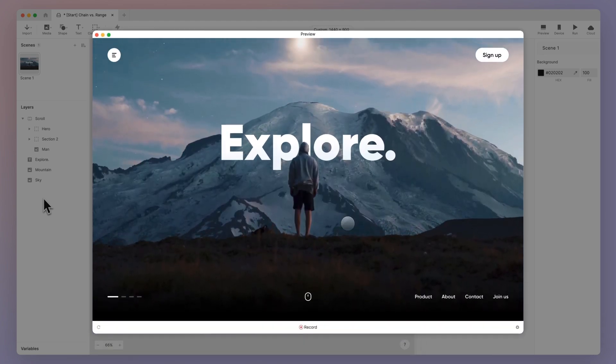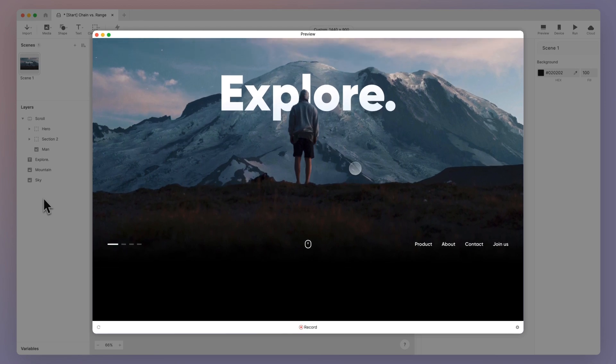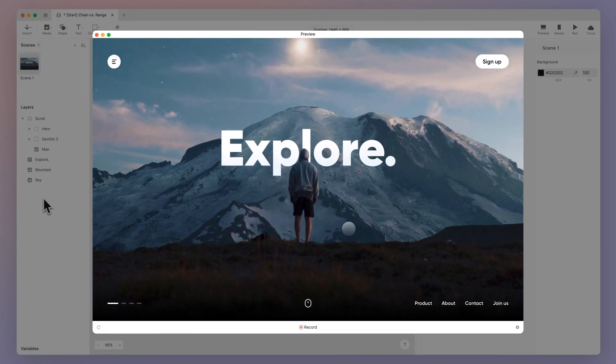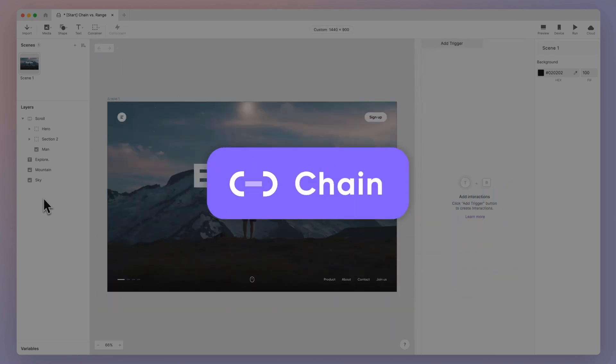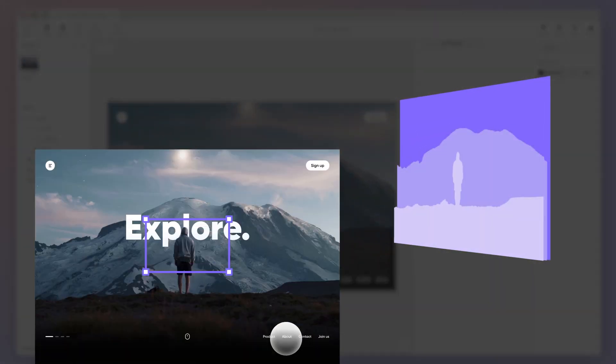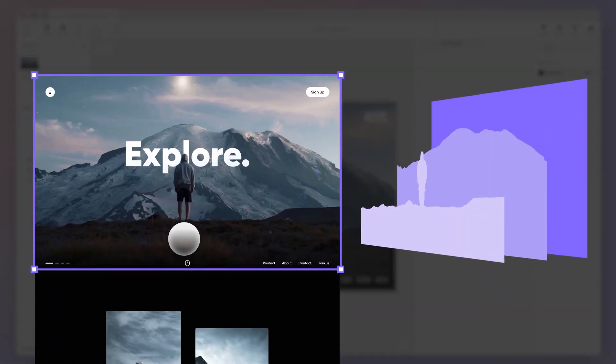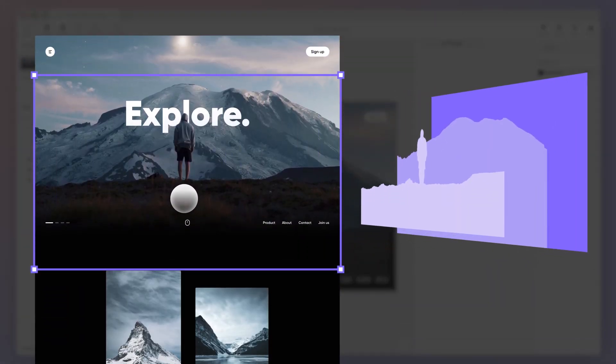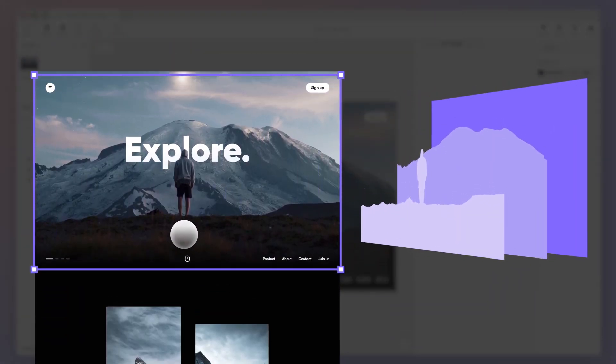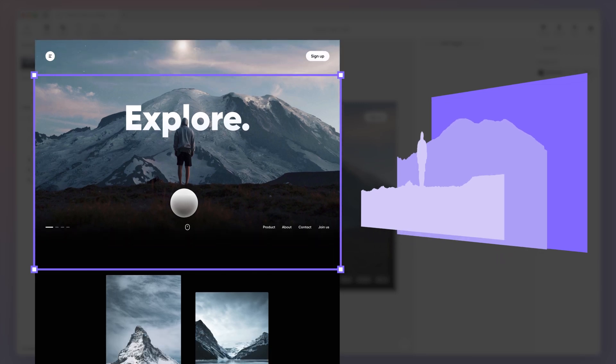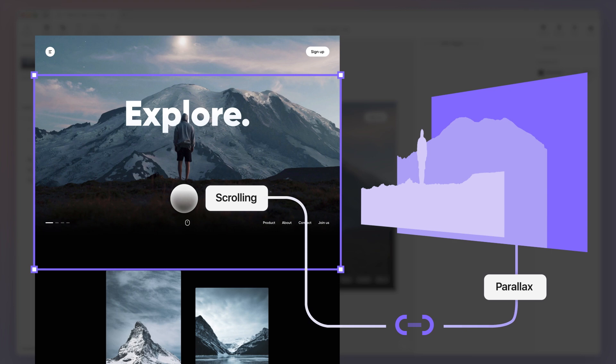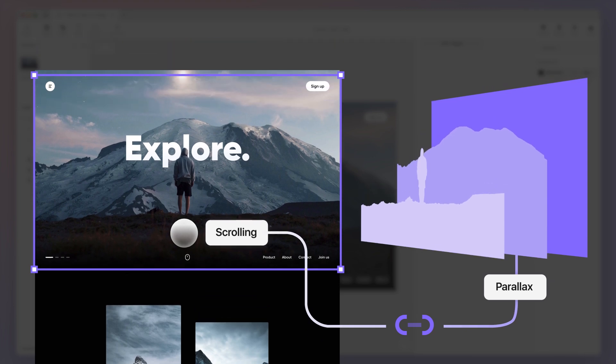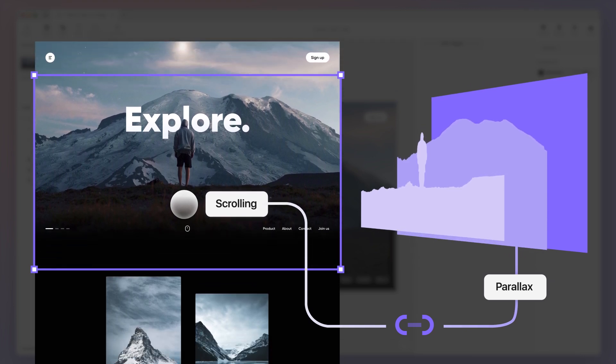So we want to create a visual effect where certain elements move at a slower pace, scrolling together with the main view. To achieve this, we'll use the chain trigger. A chain trigger allows one property to control another, with changes happening simultaneously. By chaining the movement of the layers outside the scroll container to the scroll interaction, we can create the illusion that they are scrolling with the main view but at a slower pace.